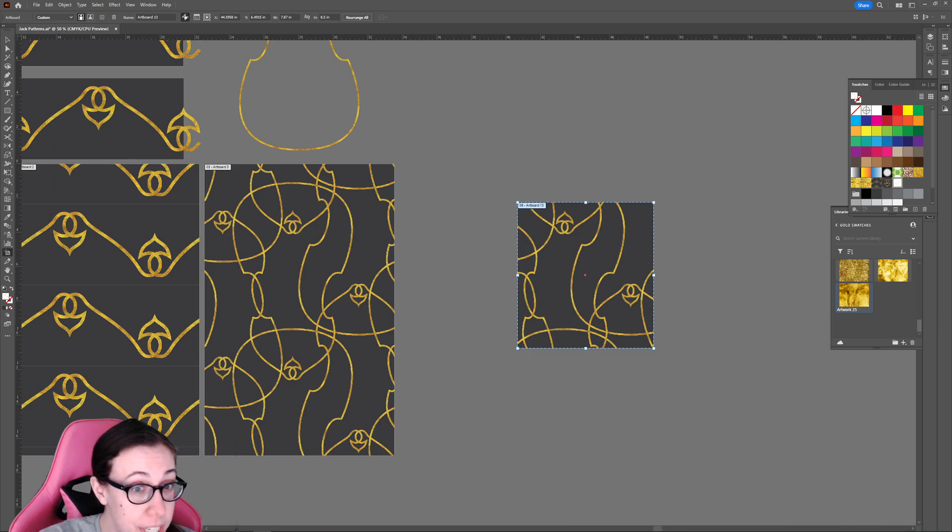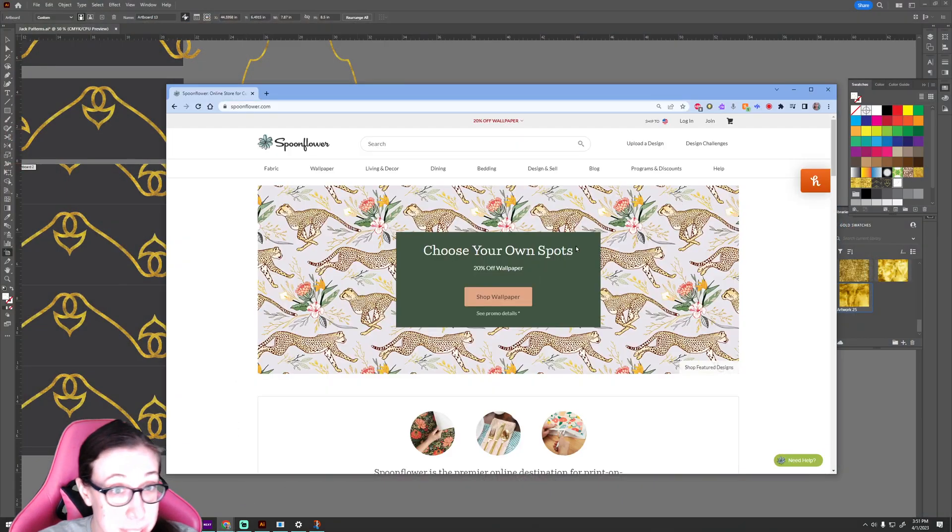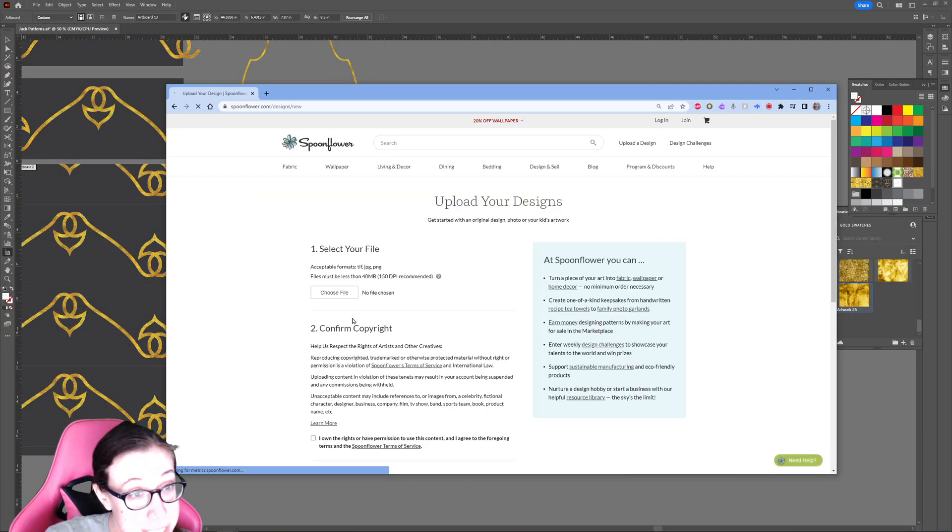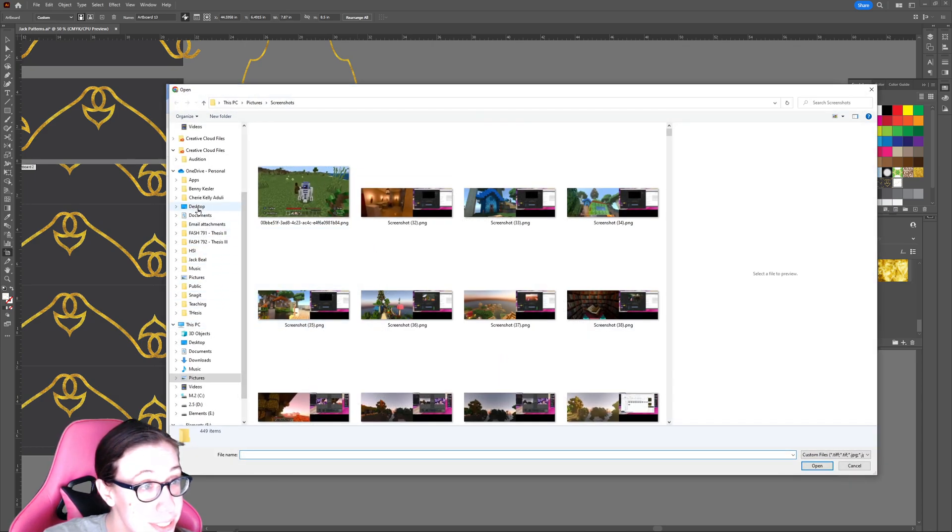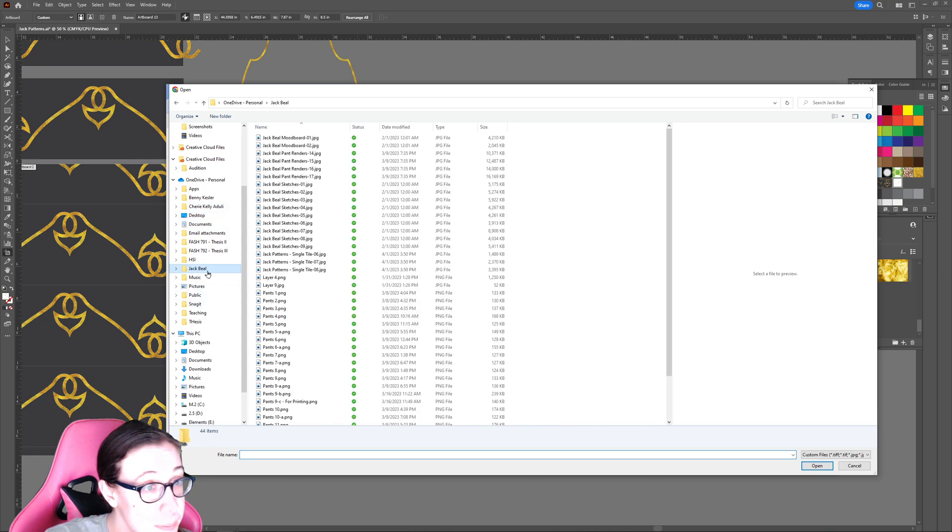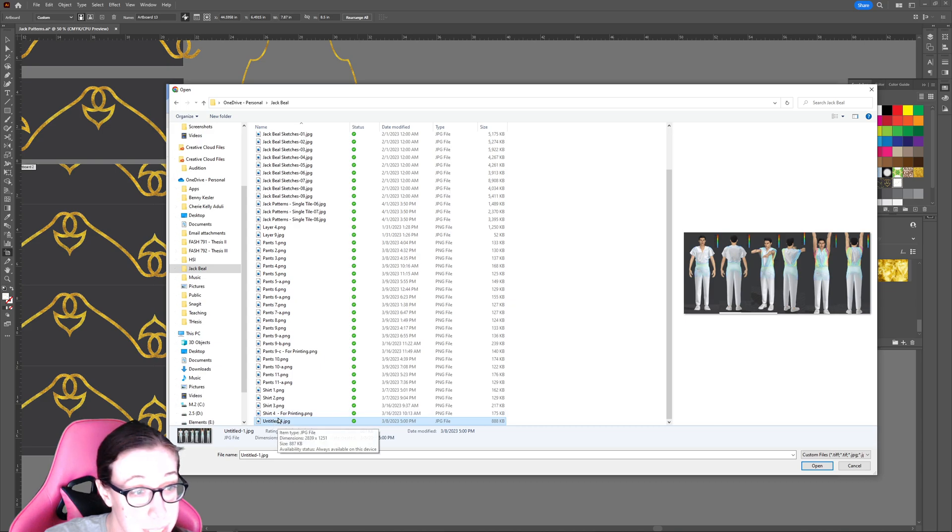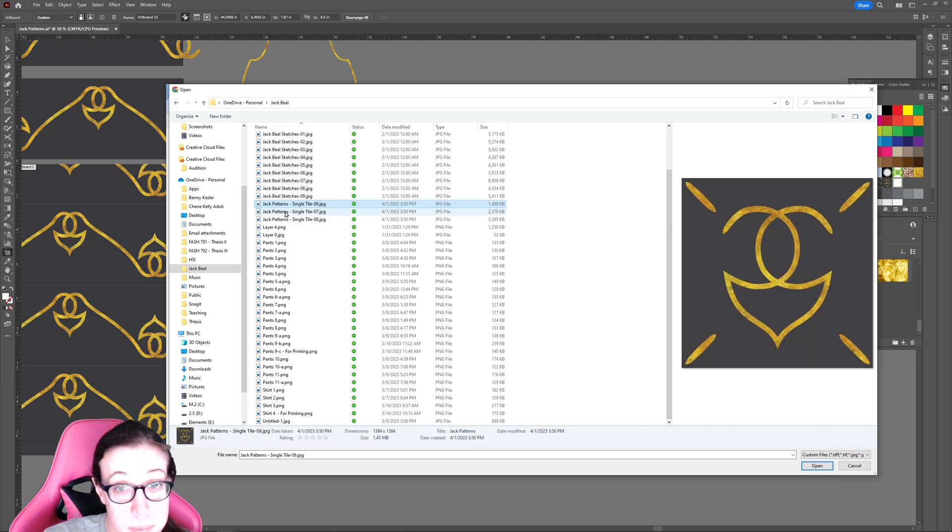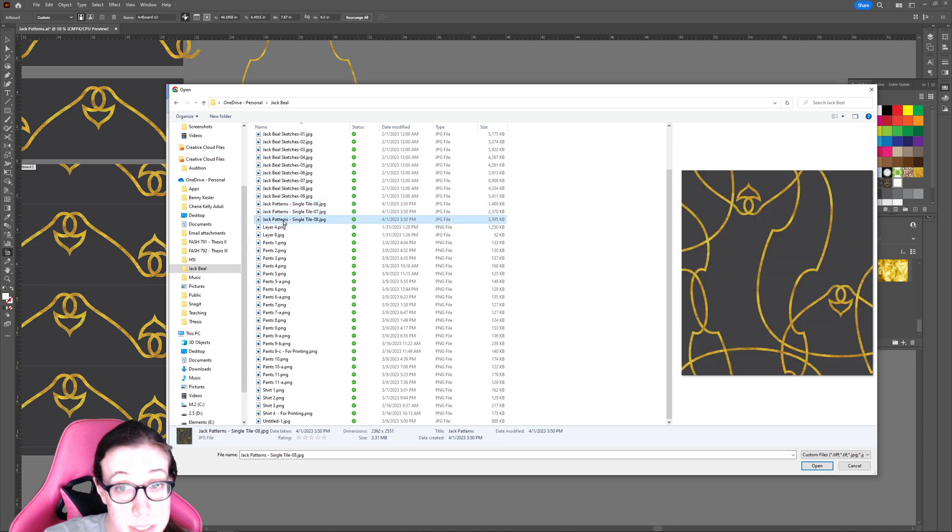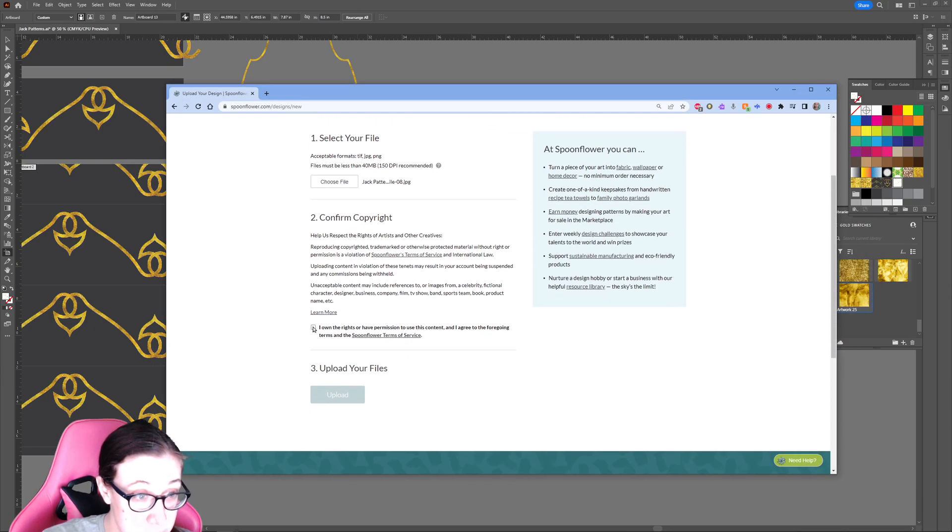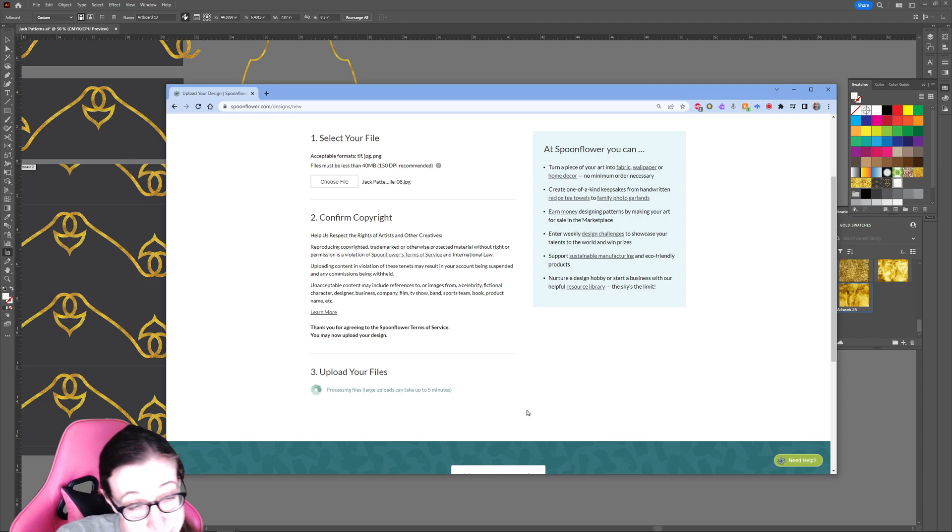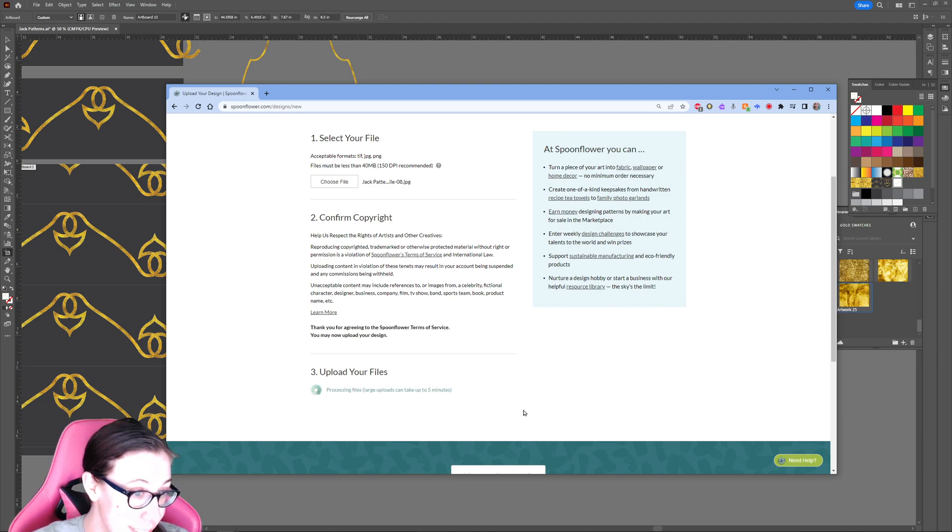We can export those into Spoonflower. I have it brought up here. We're going to go to Design and Sell and Upload a Design, and we're going to choose those files. Let's do this one. We can choose open. I own the rights, and then we can choose upload. Hopefully it doesn't take too long. I'm not trying to edit this video.